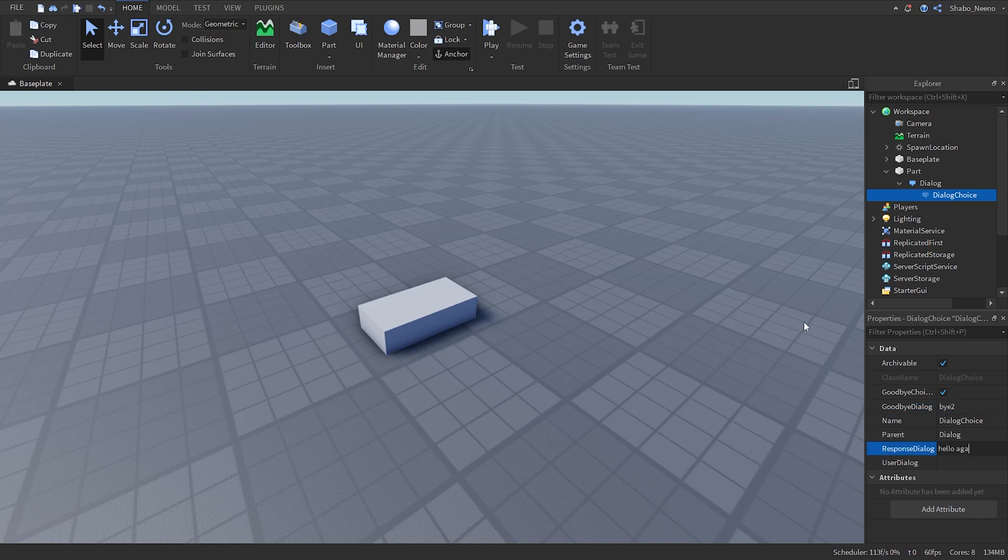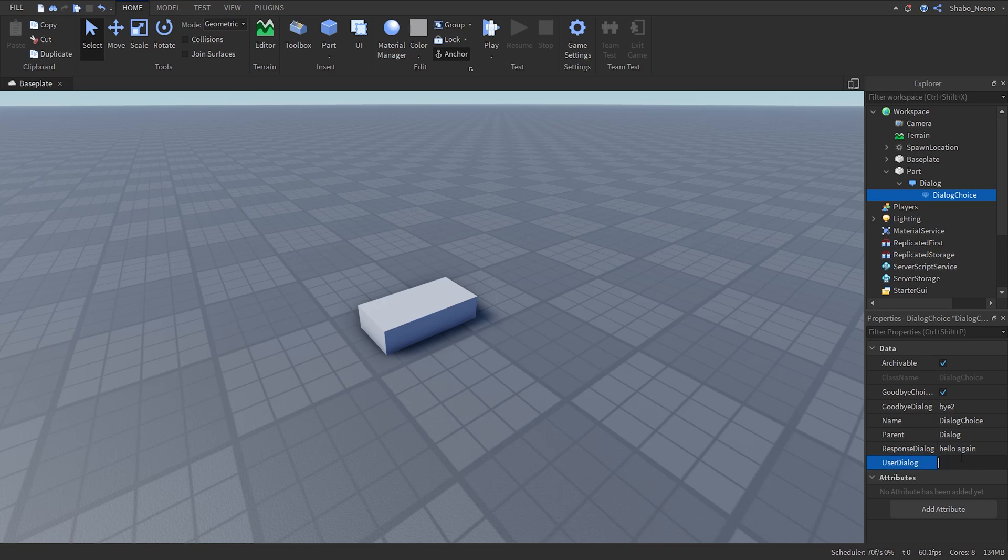You can just do that. Then this is the option of what the player has. So we can just make it say hello to you.